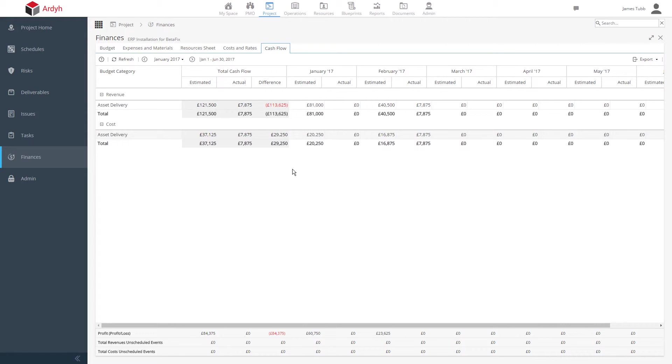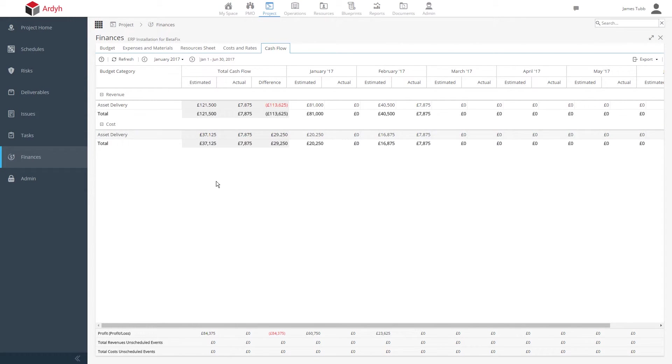You could also produce reports to see which billing period the revenue for deliverables, in this case, the servers we're installing, falls into. If, for instance, the installation of a server spans a revenue period, you could normalize that revenue into a different period.